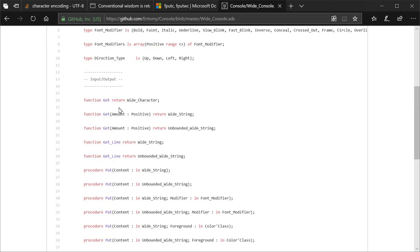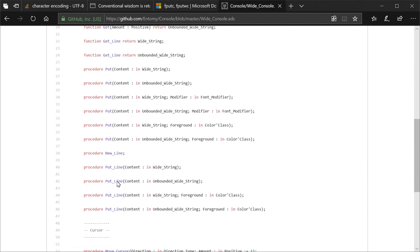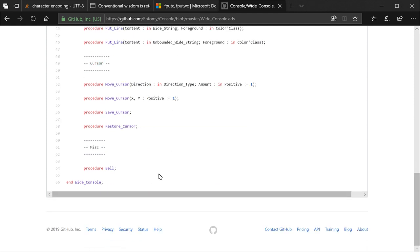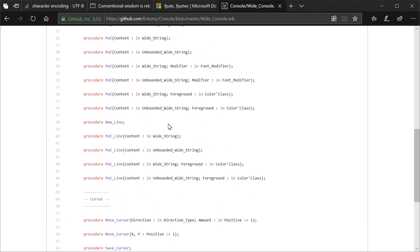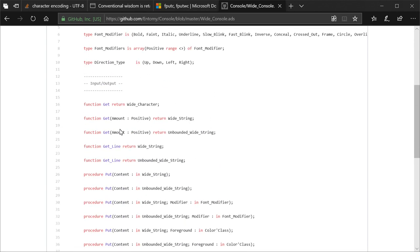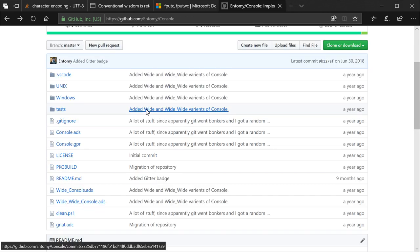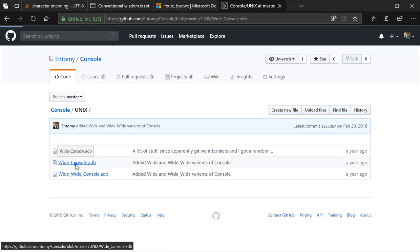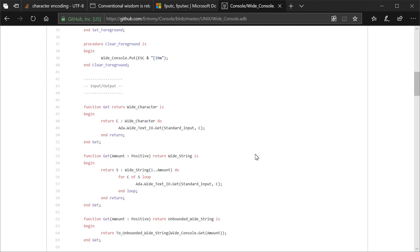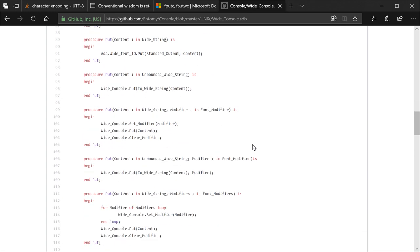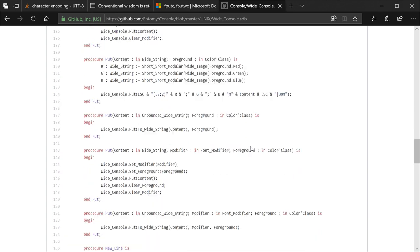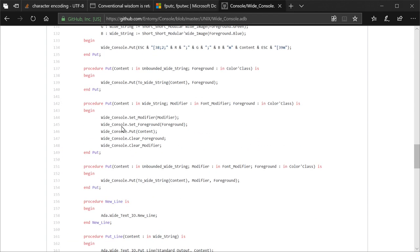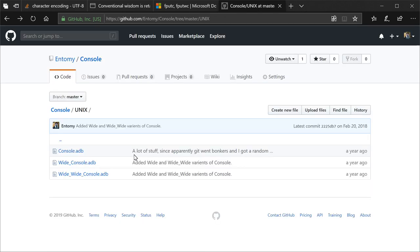So we have a bunch of wrappers for get and put and new line and put line. We have some additional stuff for like moving the cursor around and the bell. I don't have a lot of the unique console stuff supported. Just those, because primarily, these are what I'm interested in. But let's get into this. In the Unix one, because again, most of these systems have completely unified their text streams, we don't need to do anything special. These can directly map to the Ada text IO stuff.